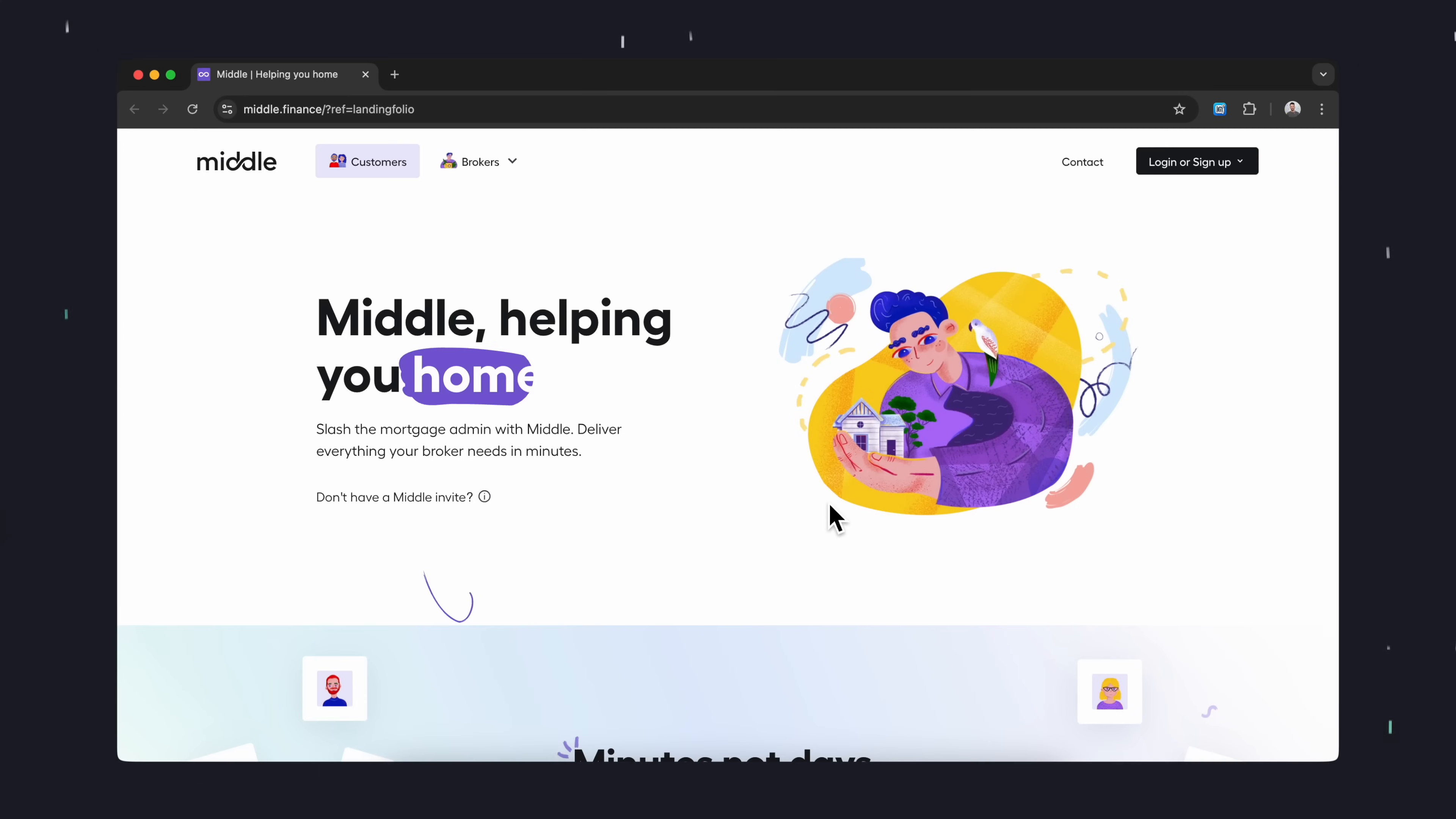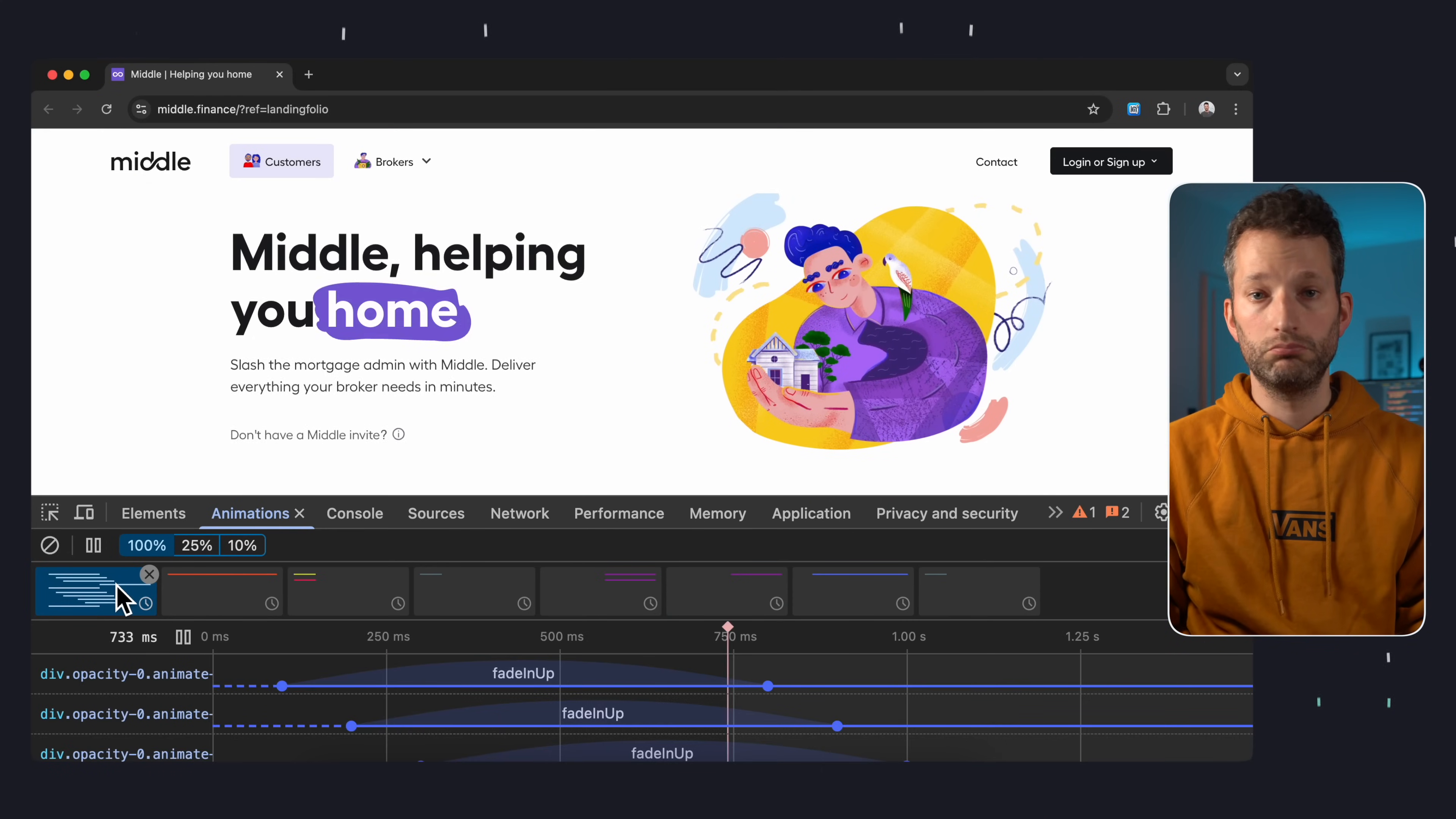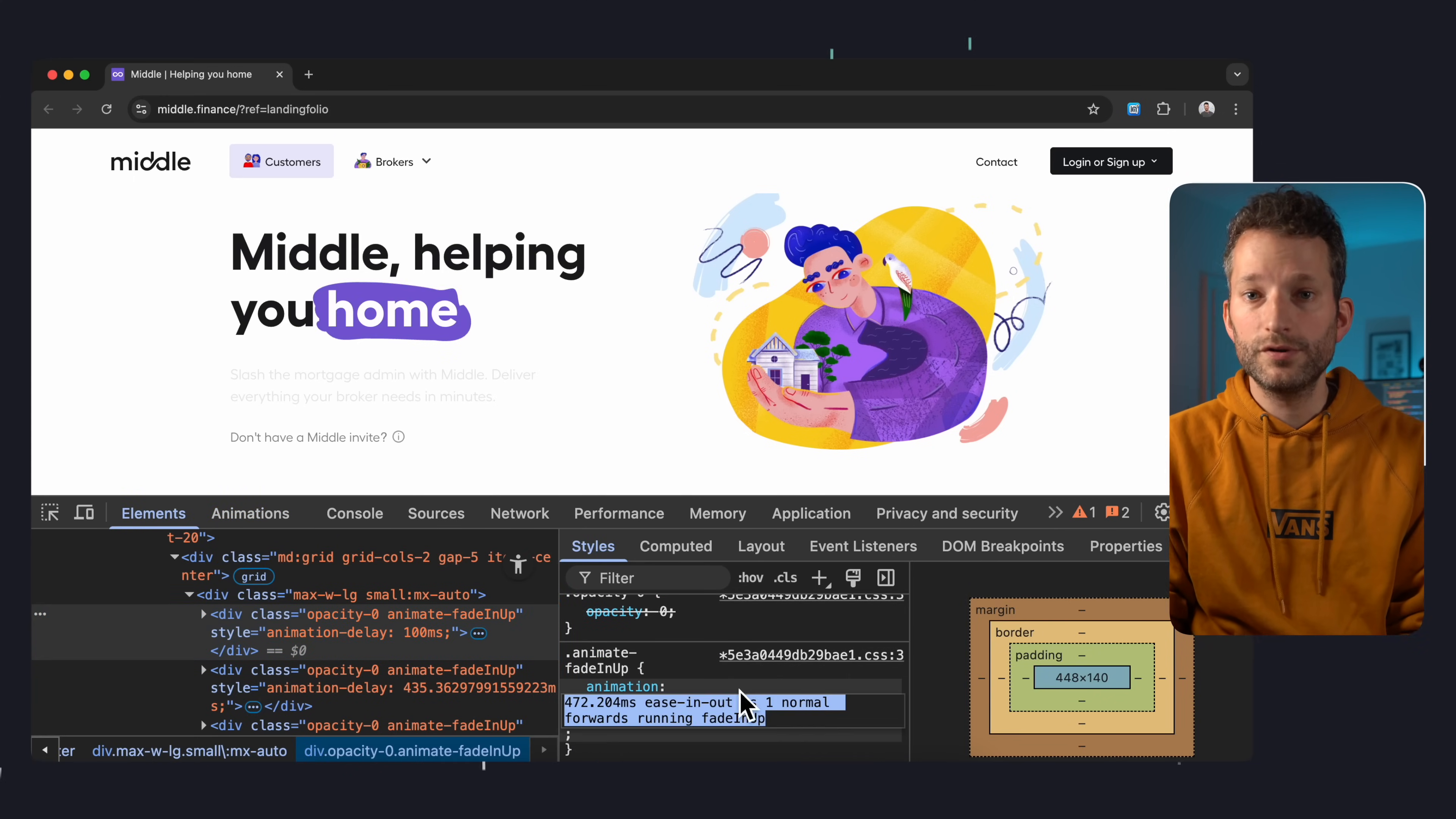CSS animations can be a real headache, but Chrome's got your back here too. Under more tools, you'll find the animations tab. Here, you can take a closer look at CSS animations and view transitions. Whether you want to improve your own animations or reverse engineer someone else's. As long as the animations tab is open, it records every animation happening on the page. You can replay them, adjust the speed, scrub through the timeline manually. And of course, jump straight to the animated elements to inspect the code. Try playing around with delays and durations and grab any code you want to tweak or reuse. It really makes working with CSS animations a lot more manageable.